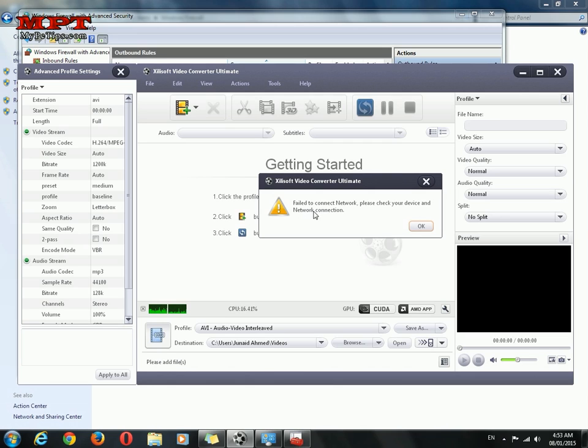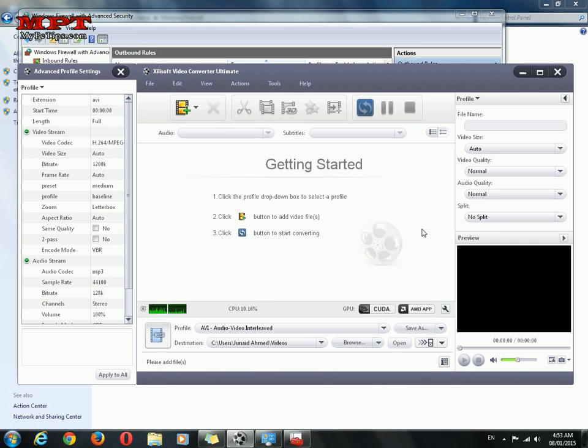So you can see fail to connect network. It will never ask me to update Zilsoft.